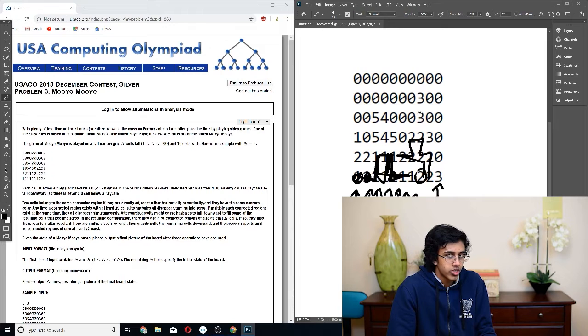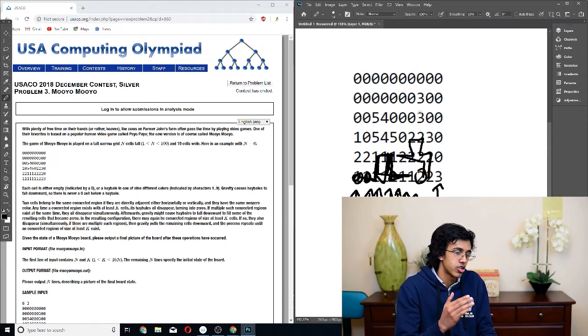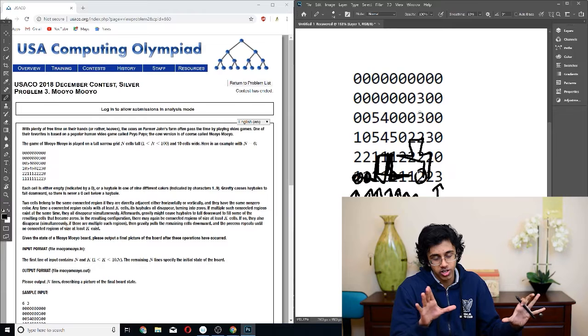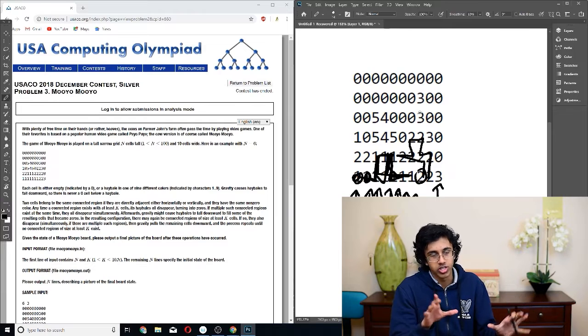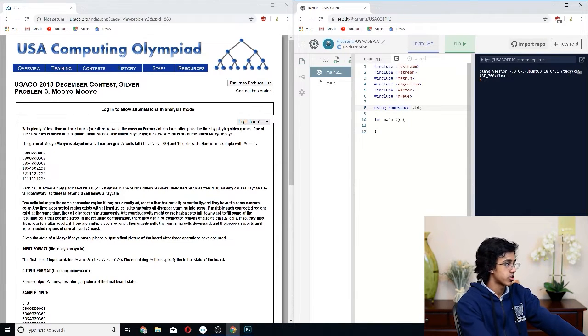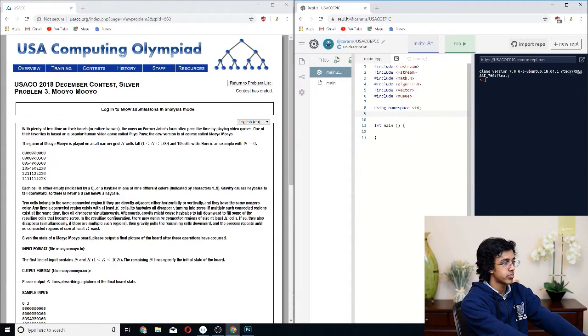So the plan is: brute force it — do BFS to find connected components, if they're at least K cells we change them all to zeros, and then we're good. I have my template here; we're going to make our file streams.